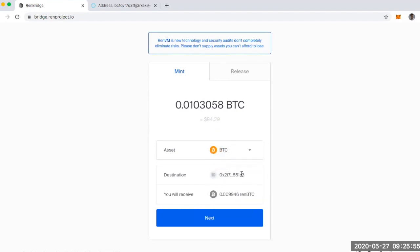And then you notice here that this is the wallet, like my Ethereum wallet, where the REN Bitcoin will end up being received. And then here's how much I'll receive from this. This is less some of the fees that I'm going to incur.